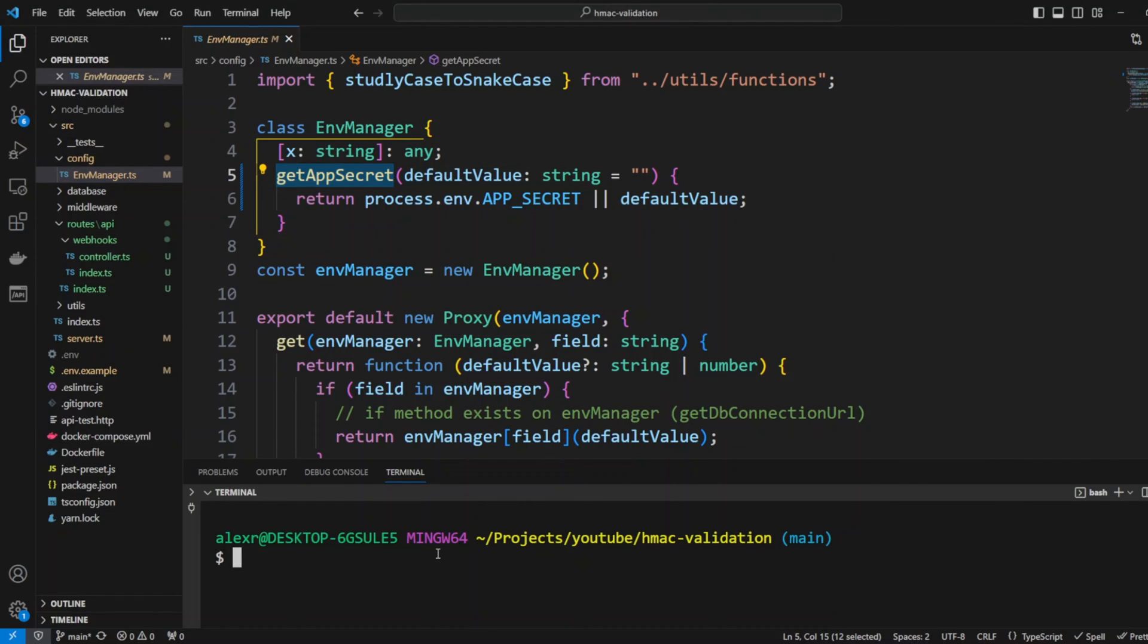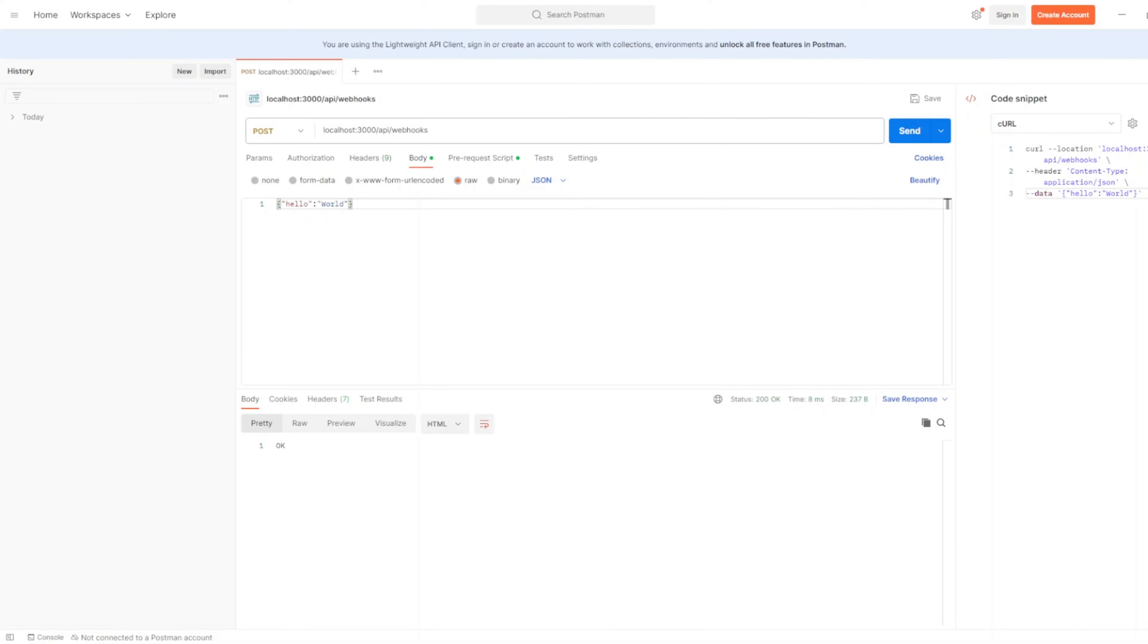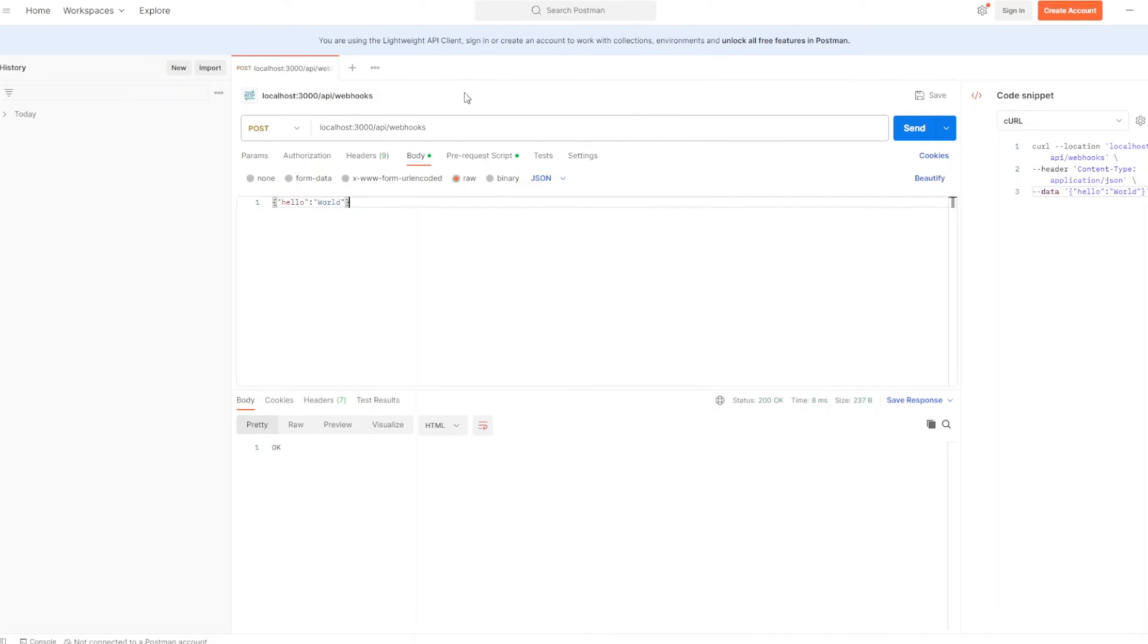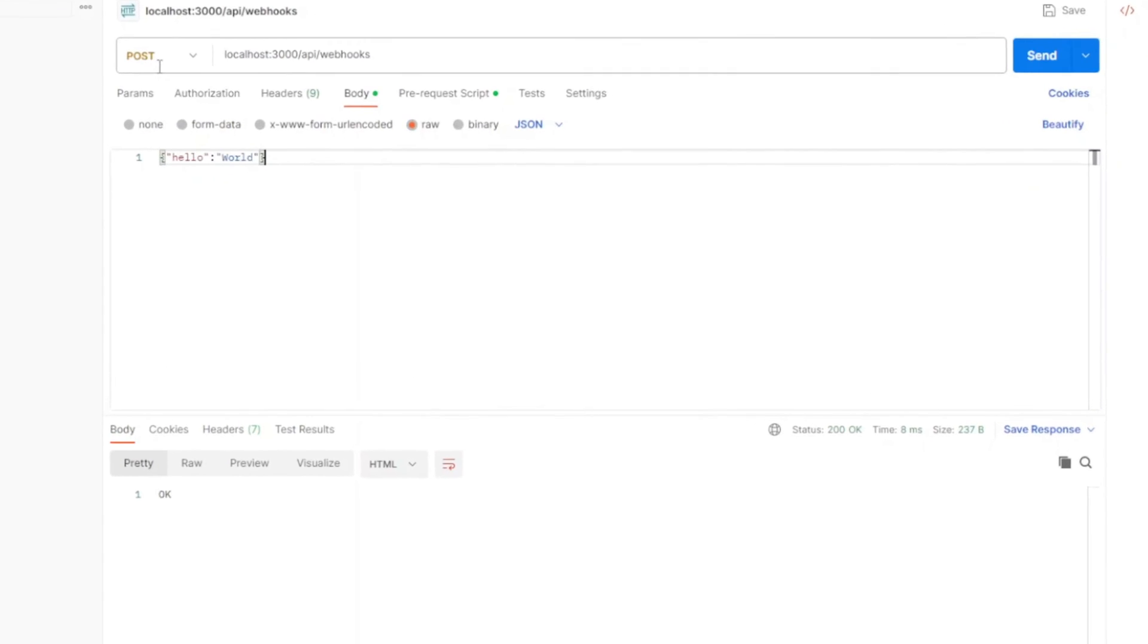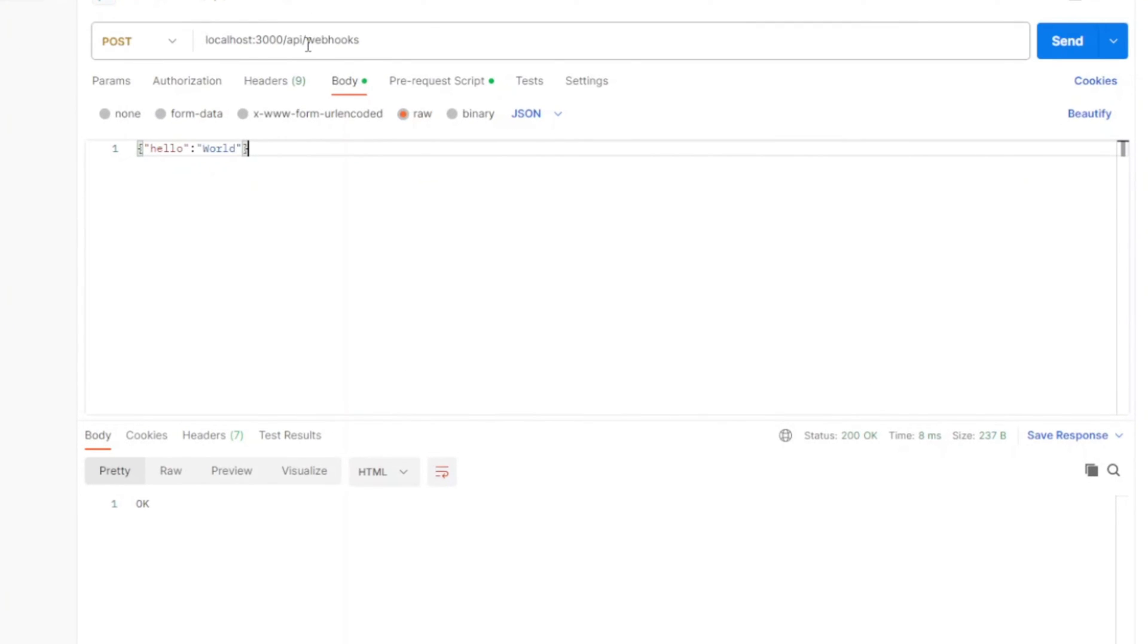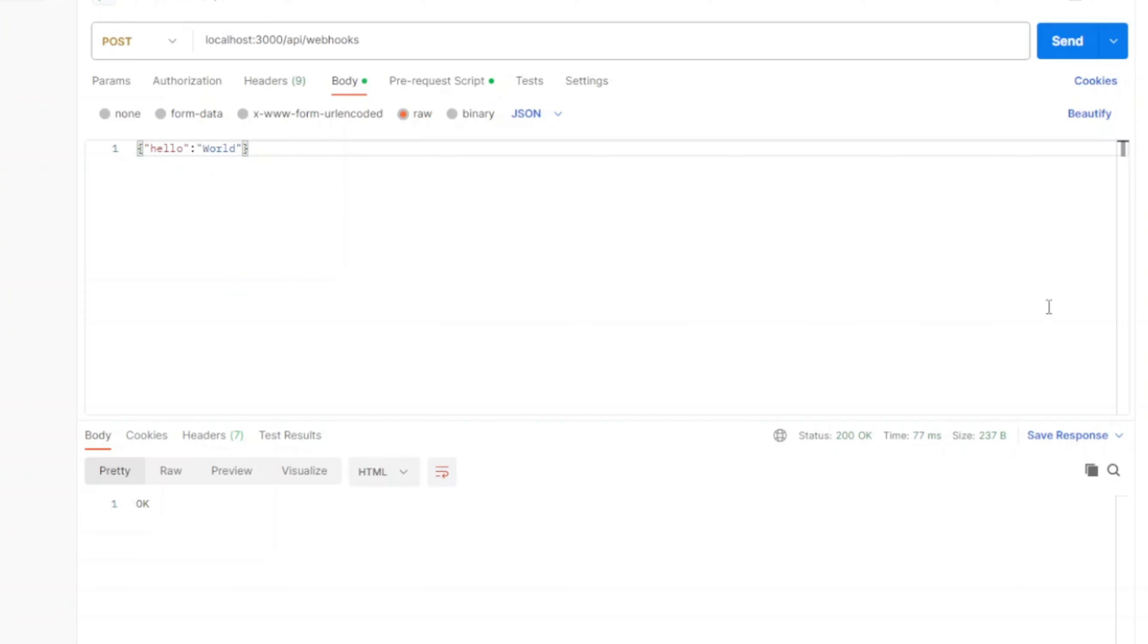Now let's go ahead and test our setup. We'll do yarn dev and we will use Postman to make an API call. In Postman we will do a post request to API webhooks endpoint and let's click send and we can see that the response is OK 200.